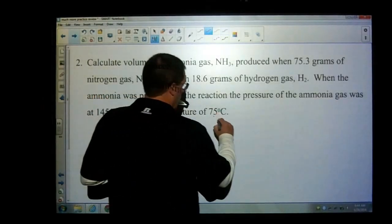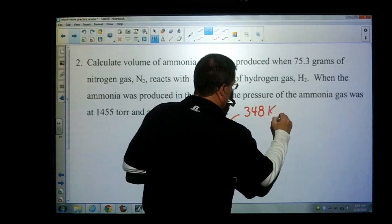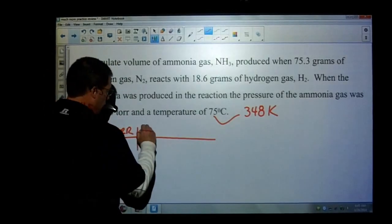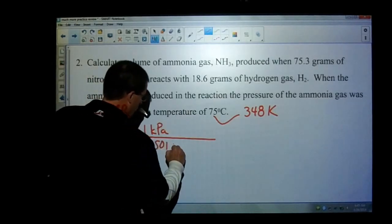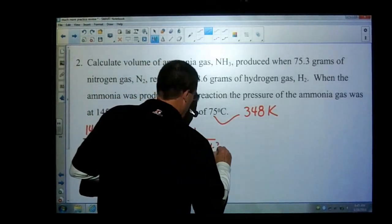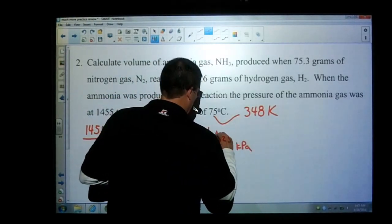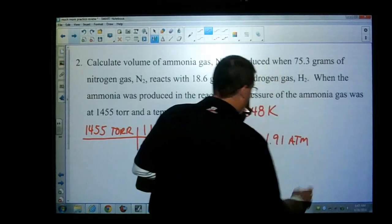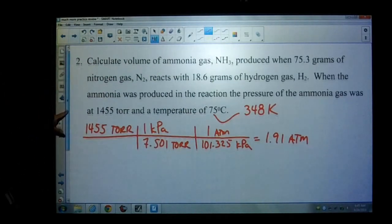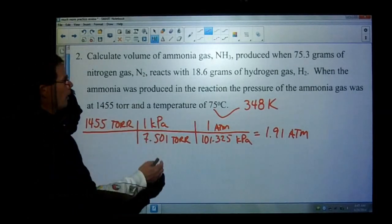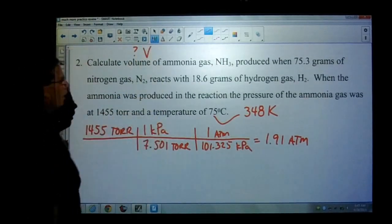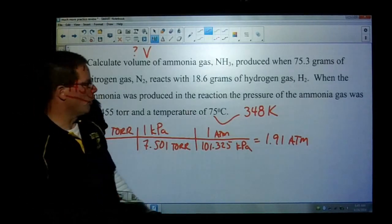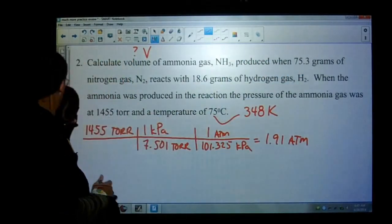The temperature here is 348 Kelvin. And then my 1,455 torr — 1 kilopascal is 7.501 torr, and 101.325 kPa equals 1 atmosphere — gives me 1.91 atmospheres. I'm leaving those values in my calculator. So we know we have a stoichiometry problem. And since it gives us both 75.3 grams of nitrogen and 18.6 grams of hydrogen, we also have a limiting reactant problem. So let's write our balanced equation.